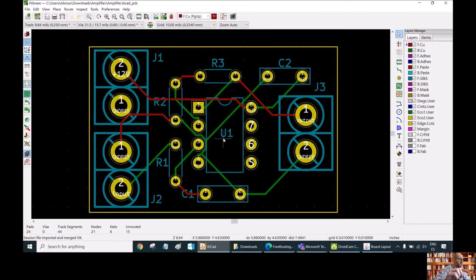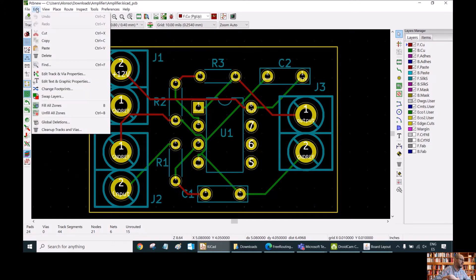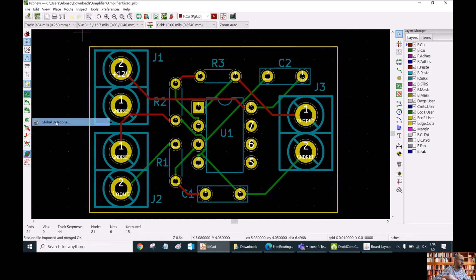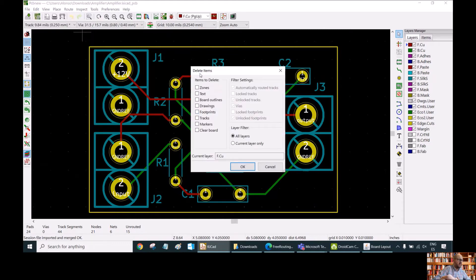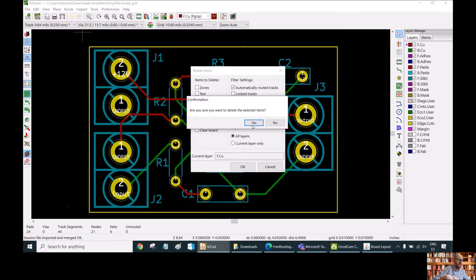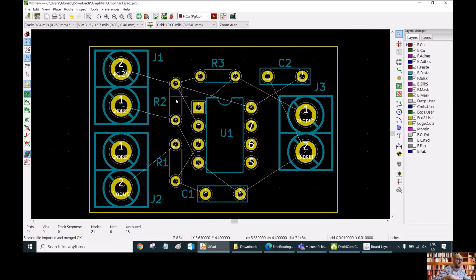What we are going to do is unroute all of this. To show how to do this, we go to Edit and then do a Global Deletions. Here we select what to delete — in this case, tracks — so we are going to select and delete all the tracks on all the layers. We confirm, and we have now unrouted our entire PCB board.